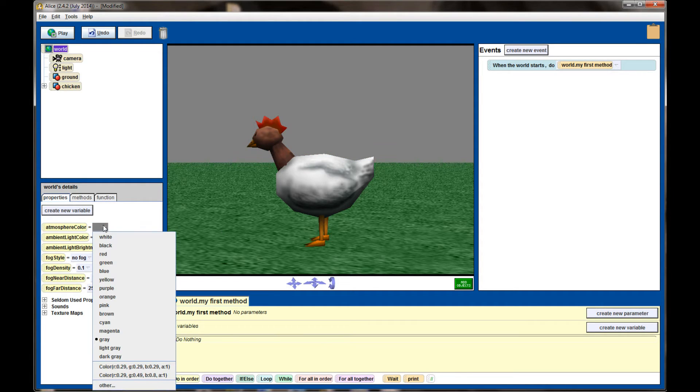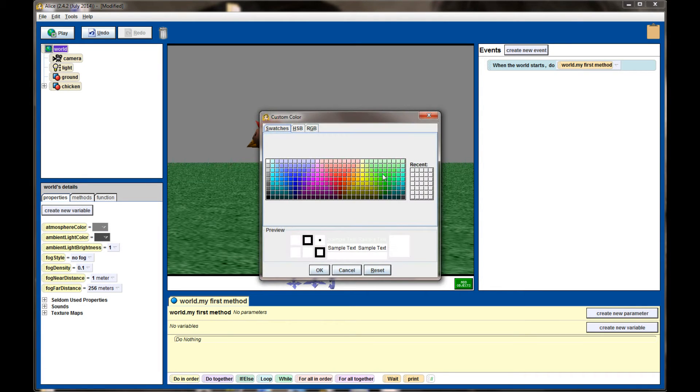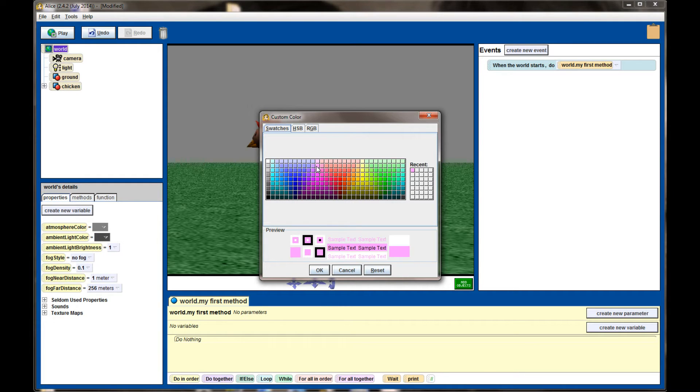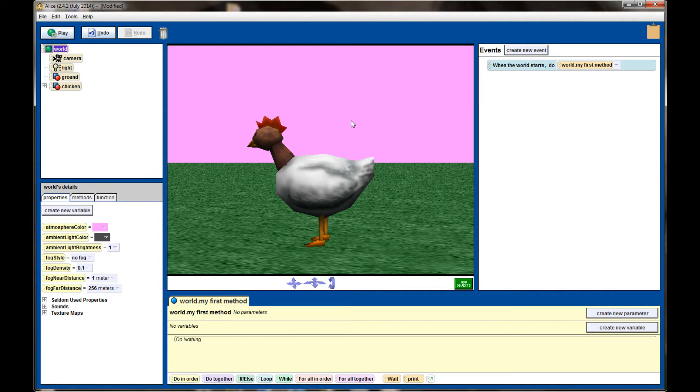In fact I can change it to any color I want by going down, selecting Other, and pulling up the color panel. So I might want a light pink color. Hit OK and it will change that color. I can change the sky to any color that I want.